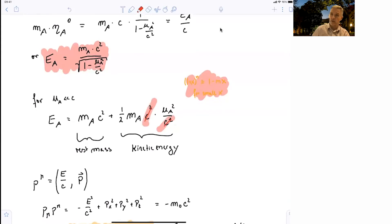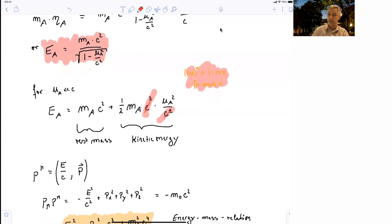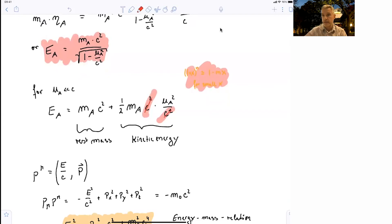That looks very familiar. The energy of a particle is given by its rest mass energy plus its kinetic energy.